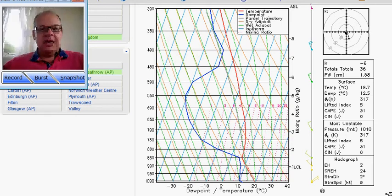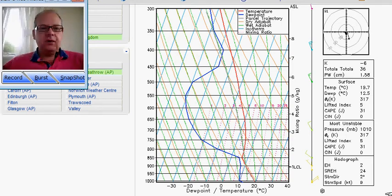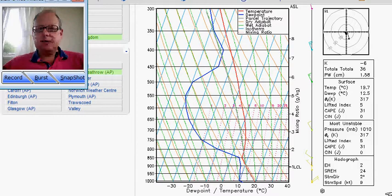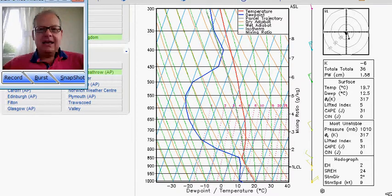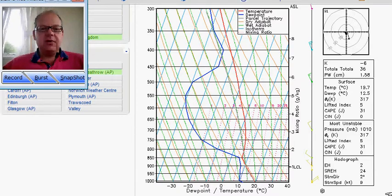Hi everyone, Simon Keeling here, and one of the most frequently asked questions that I get raised is about skew-T diagrams.